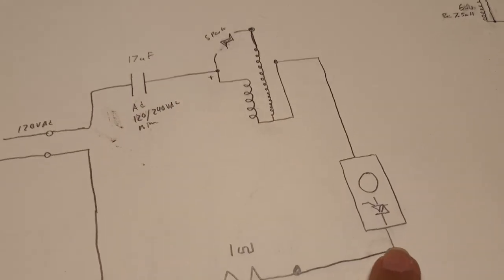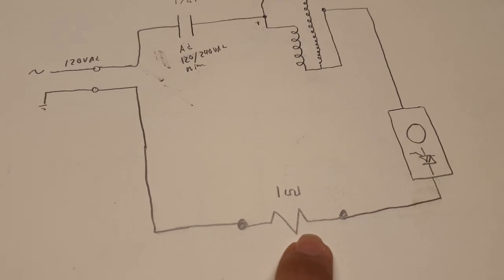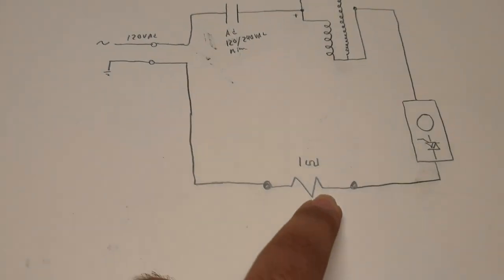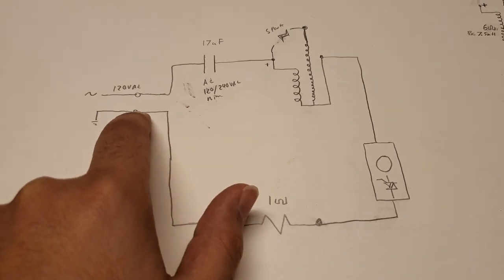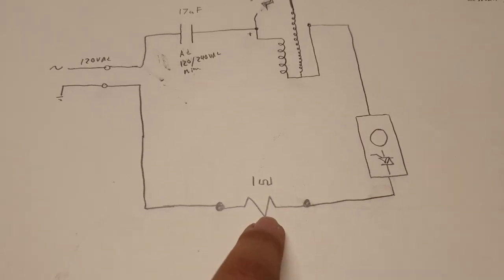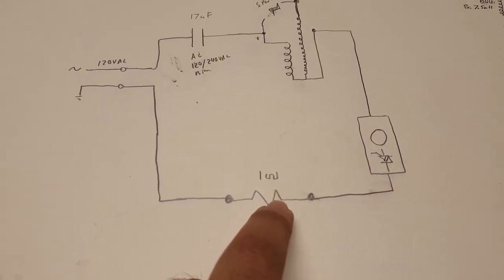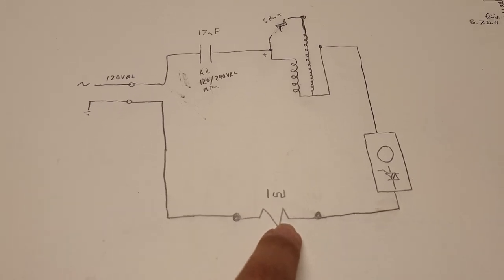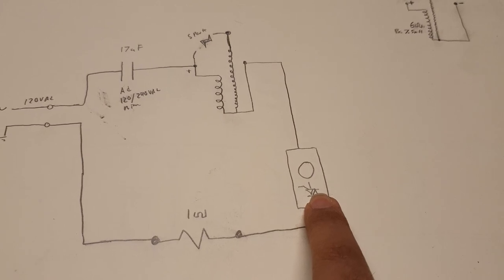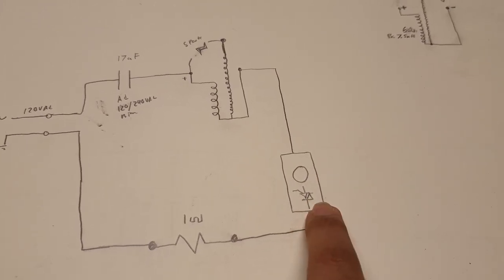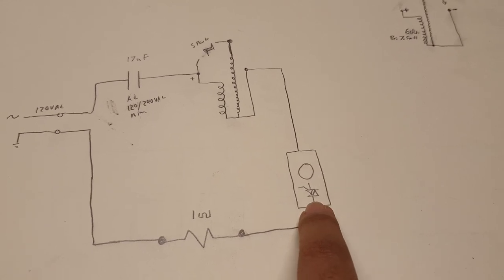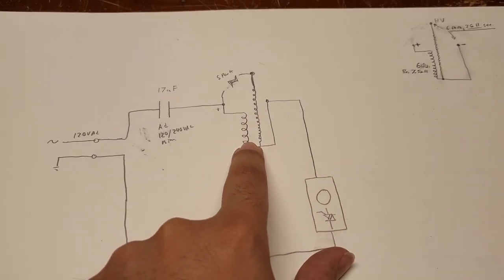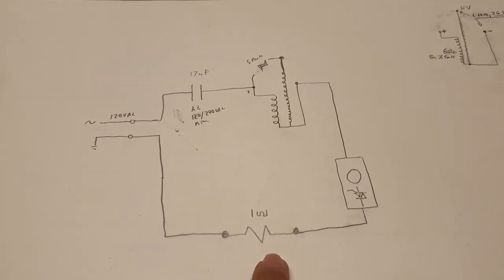Now I added a one ohm power resistor here. This is not necessary. You can just wire it right to the ground side of your AC line, but I'm using this as a current sensing resistor so we can see the current pulse that goes through the ignition coil. So first thing we're going to look at is the voltage across the dimmer switch. We're going to turn it on and see the triac clipping that generates the pulse through the coil. Then we're going to look at the current pulse with our current sensing resistor and a differential probe.